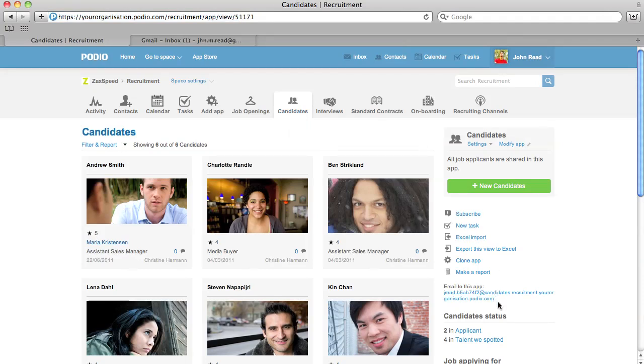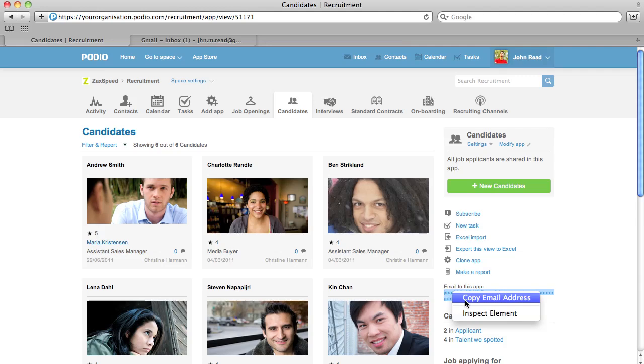In the sidebar on the right of the app is your personal email address for this app. Should you receive something via email that you want to begin working on, simply forward it to this address.